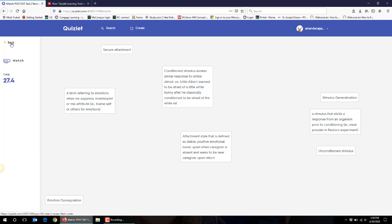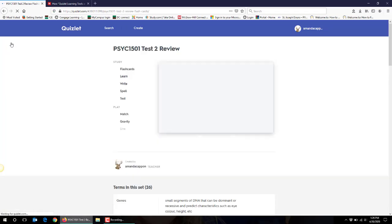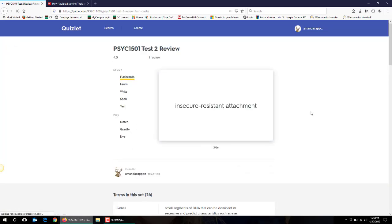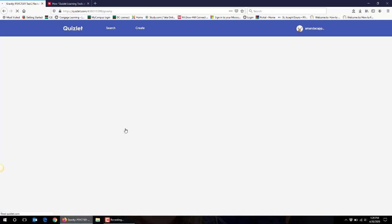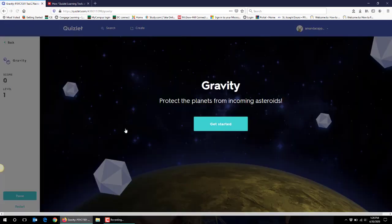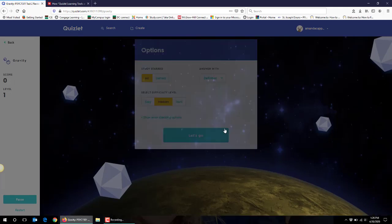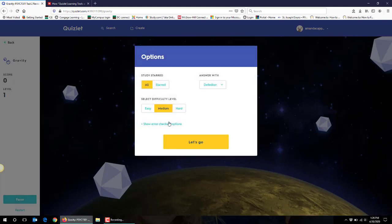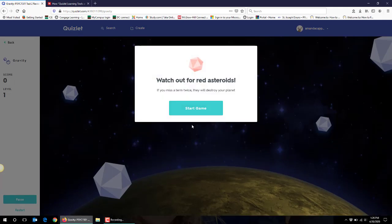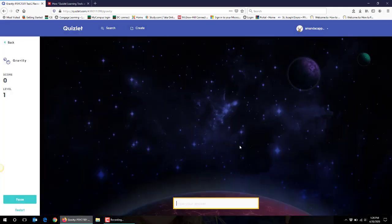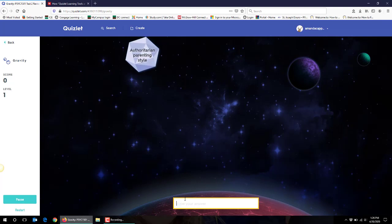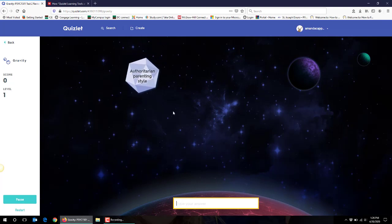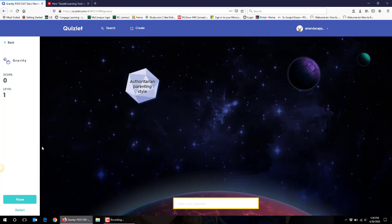So it's kind of fun, it sort of challenges their self-paced learning, or they can use the gravity game which similarly, terms will drop from the top like a planet and students have to type in the correct answer. And if they get the correct answer then it disappears and again it'll tell them their score in the end and how well they did.